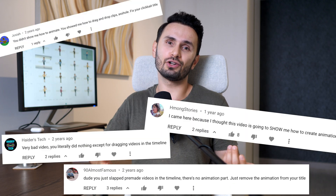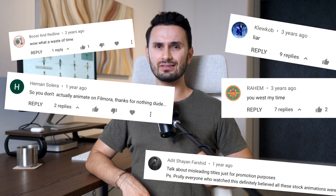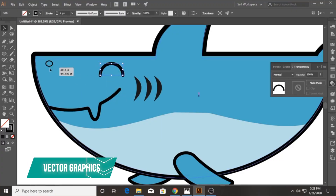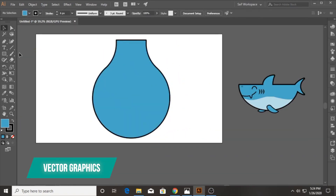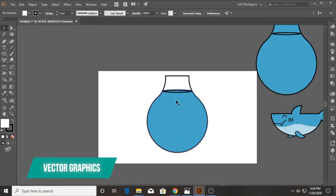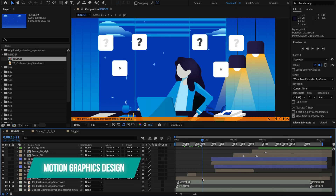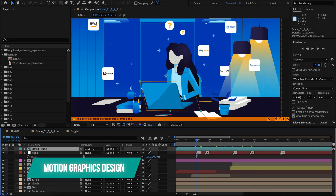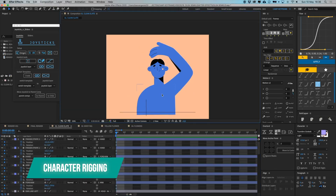Now, before we get into it, I can already see the comments, so I want to address this upfront. Oh, this is clickbait. Oh, I want to be a Pixar-level animator after watching a 7-minute YouTube video and so on. If that's what you're looking for, no problem at all. But if you want to learn all the skills you need to produce animations yourself from scratch, that's a minimum of 1,000 hours of training to get super good at vector graphic design in Adobe Illustrator, motion graphics design in Adobe After Effects and character rigging using various plugins. Pretty complicated stuff.